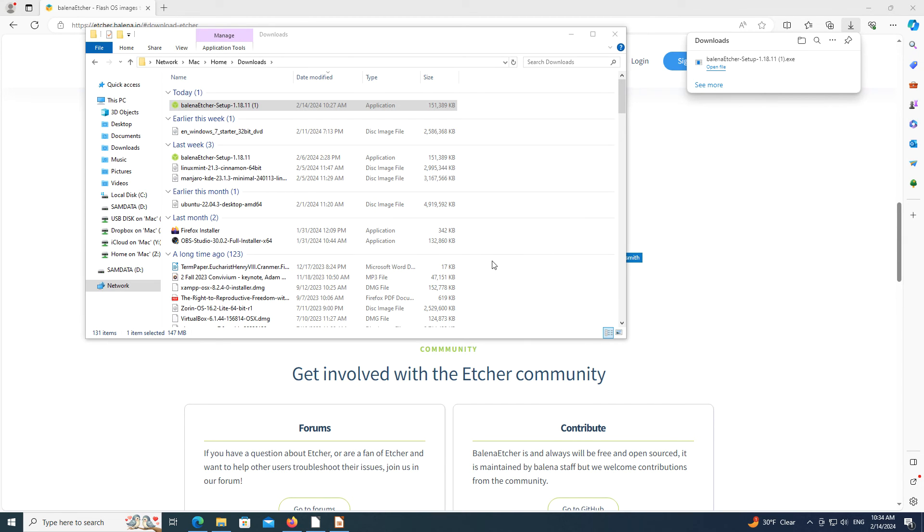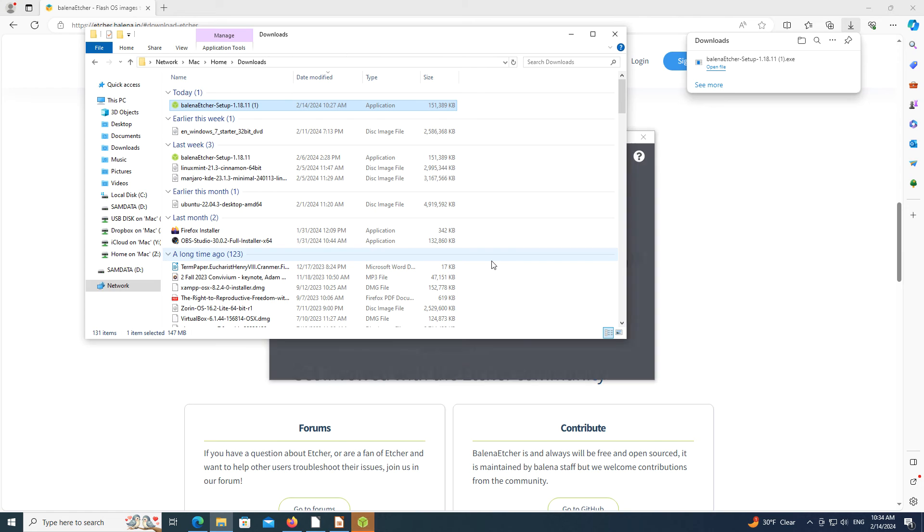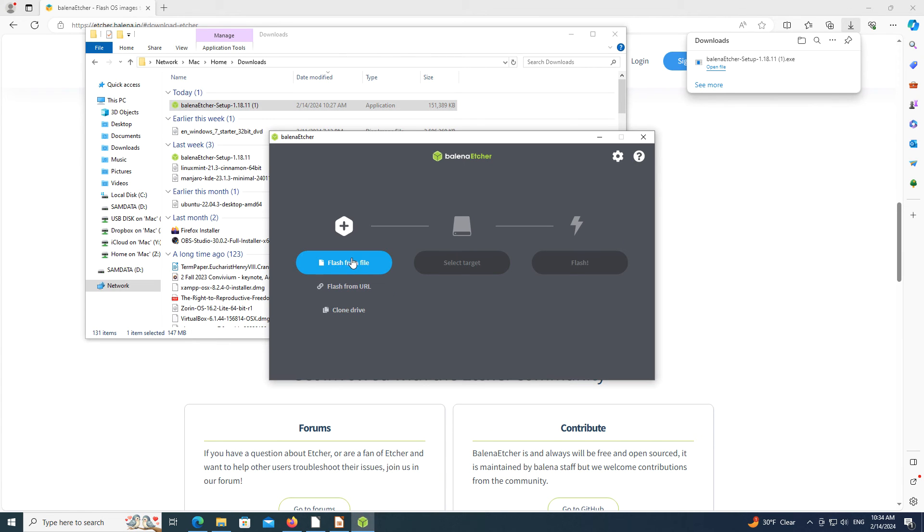Etcher has the same user interface, regardless of the operating system. So while the installation process is different on macOS and Linux operating systems, how Etcher operates will be the same on any system.